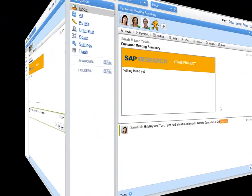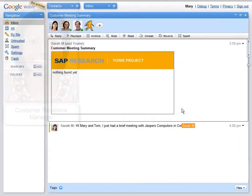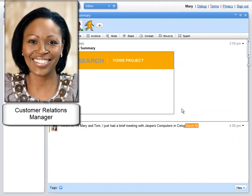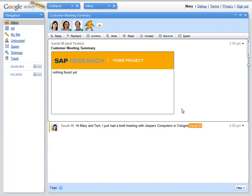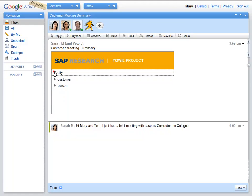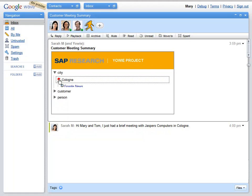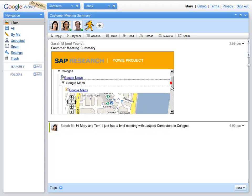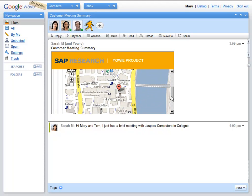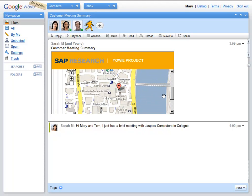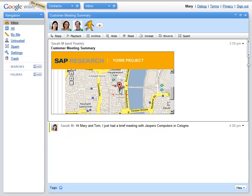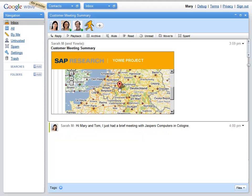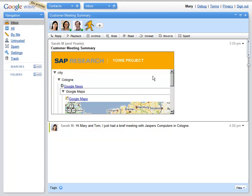Let's switch to Mary's computer. Mary is a customer relations manager. The customer that Sarah mentioned, Jasper's Computers, is a new partner and she wants to find out more about them. As we can see, YOWI project has already reacted. Mary jumps straight into the YOWI project to check where Cologne is and to view some more information about the customer.